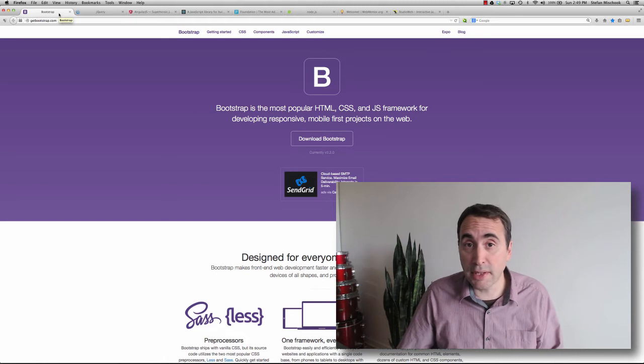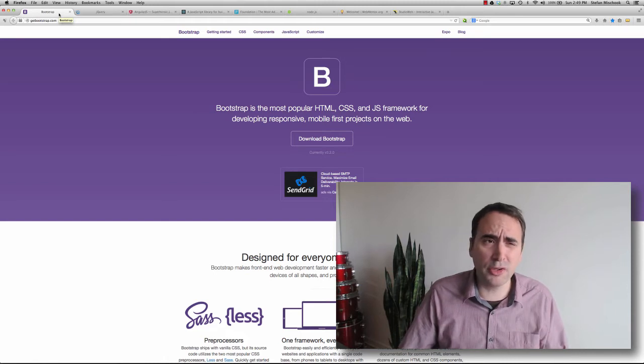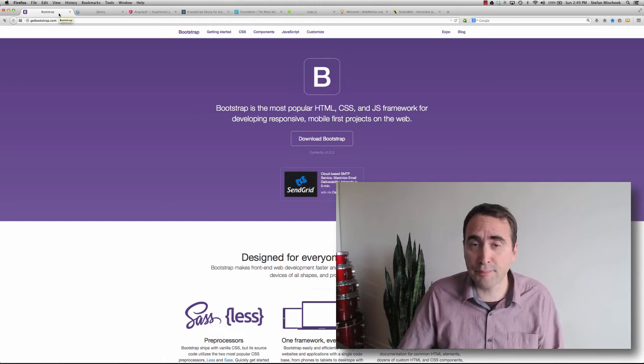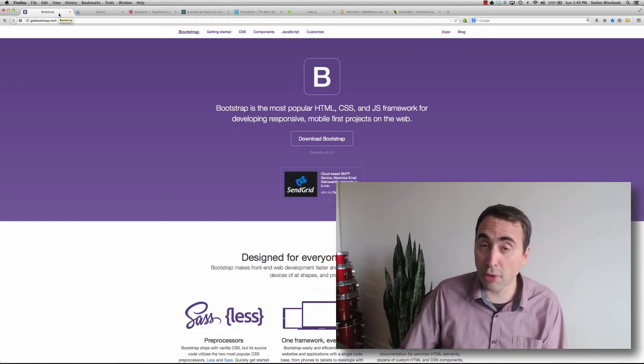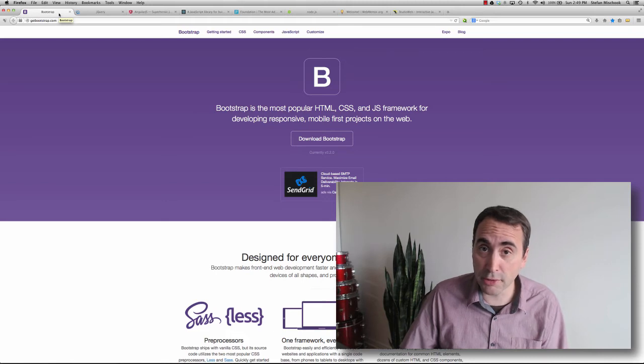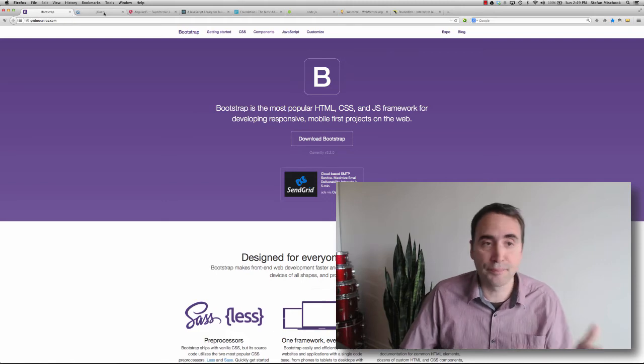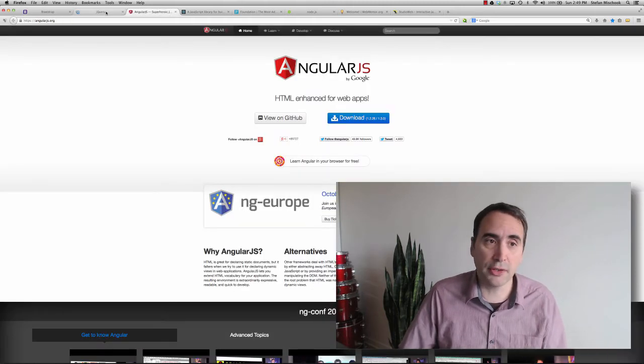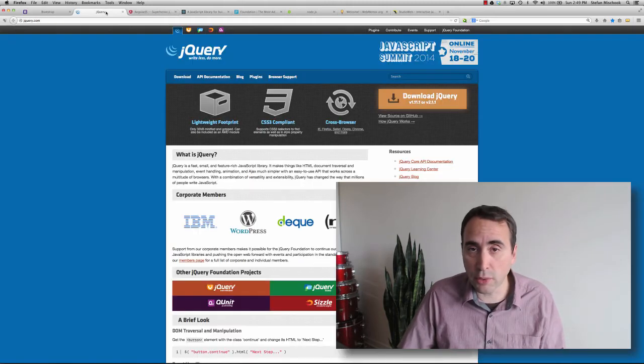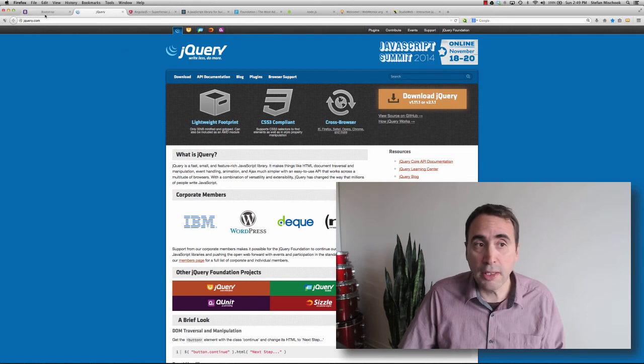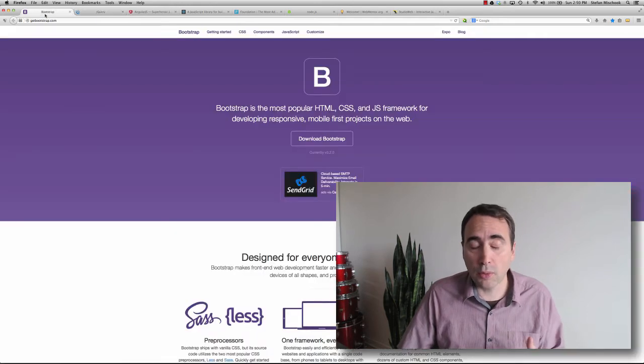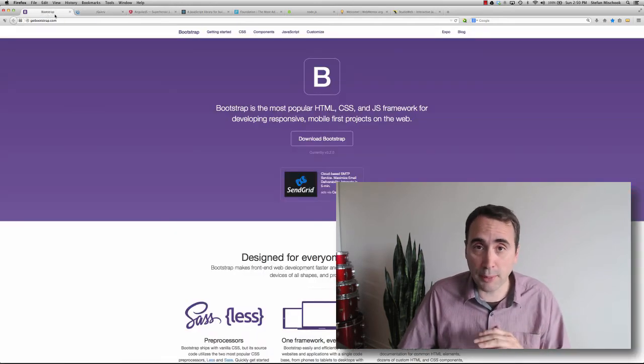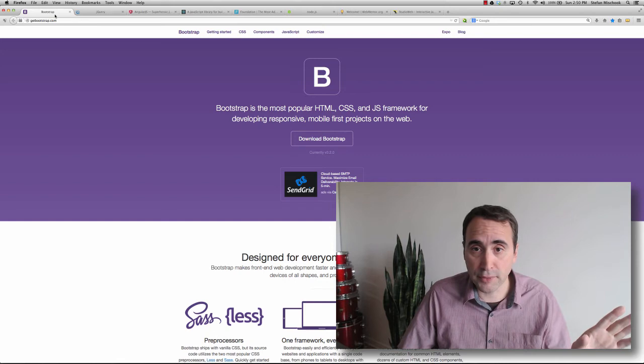Again, you don't have to be an expert. Just know your way around them a little bit so you can leverage them. Or maybe if a project comes up, you know, okay, Angular could help us here, or jQuery could help us here. What I have found, what we're finding, is that we're using Bootstrap for everything now. Whether it be webmentor.org, or whether it be studioweb.com, we are using Bootstrap.